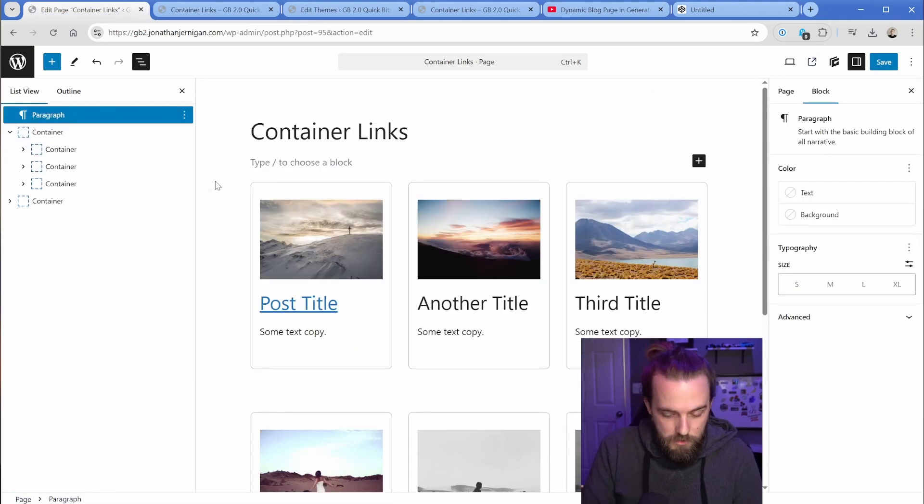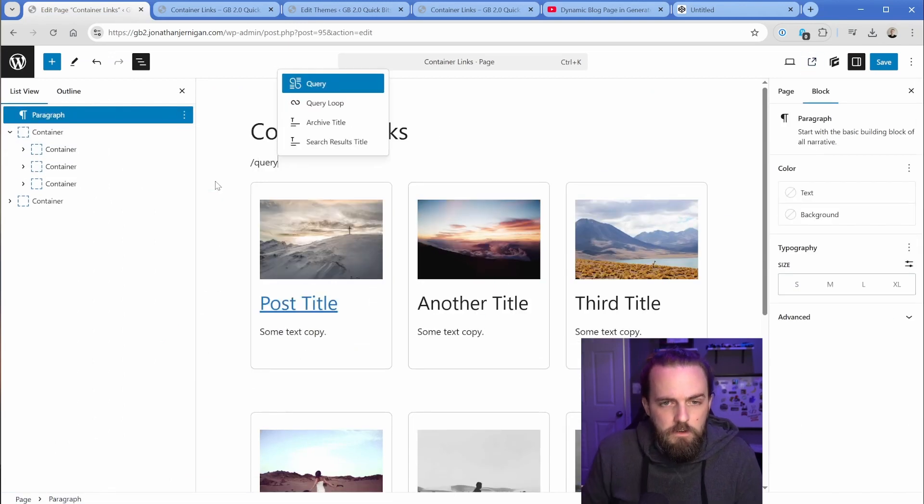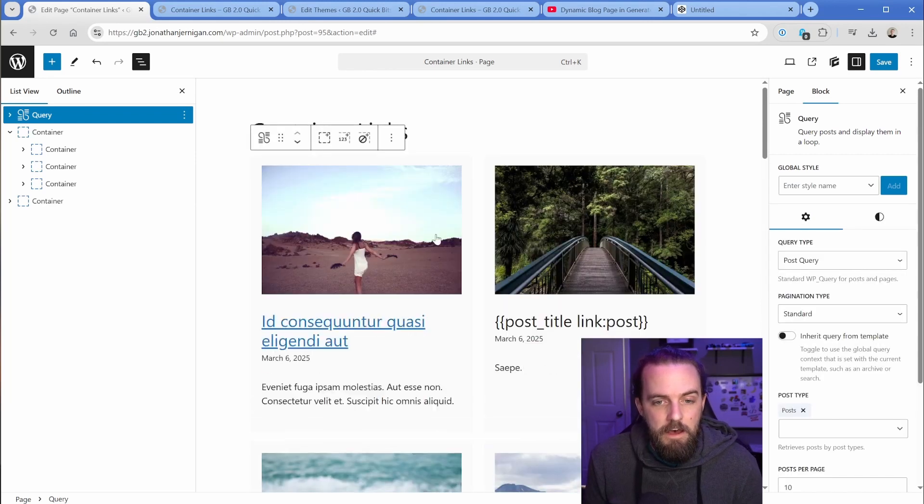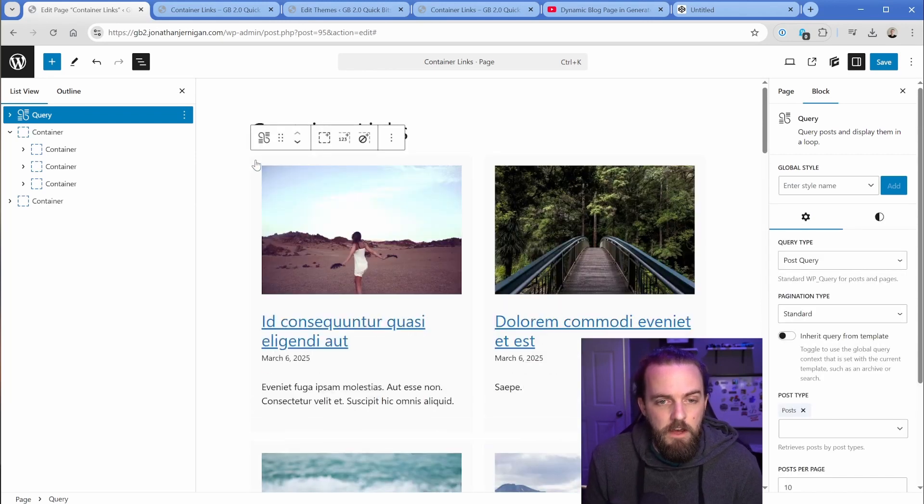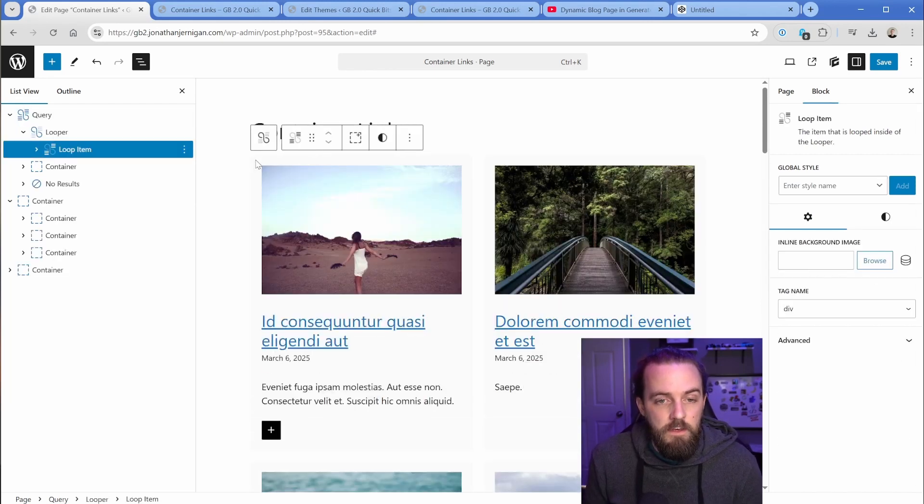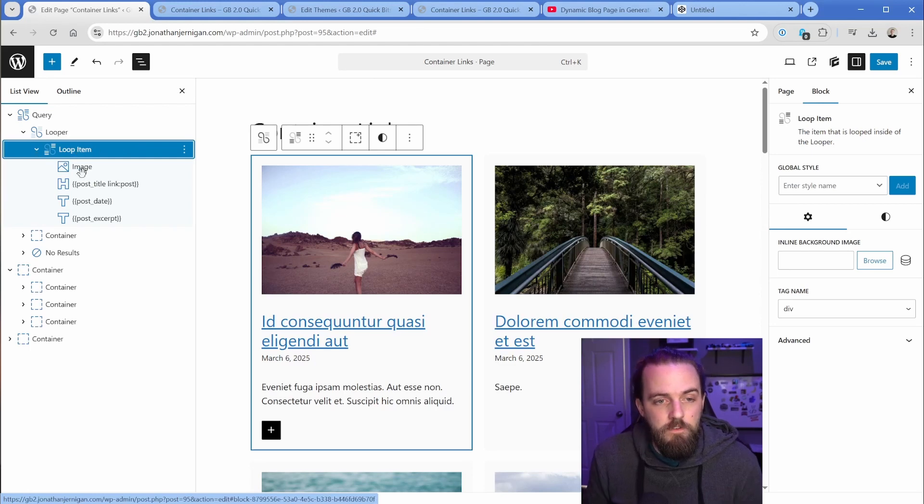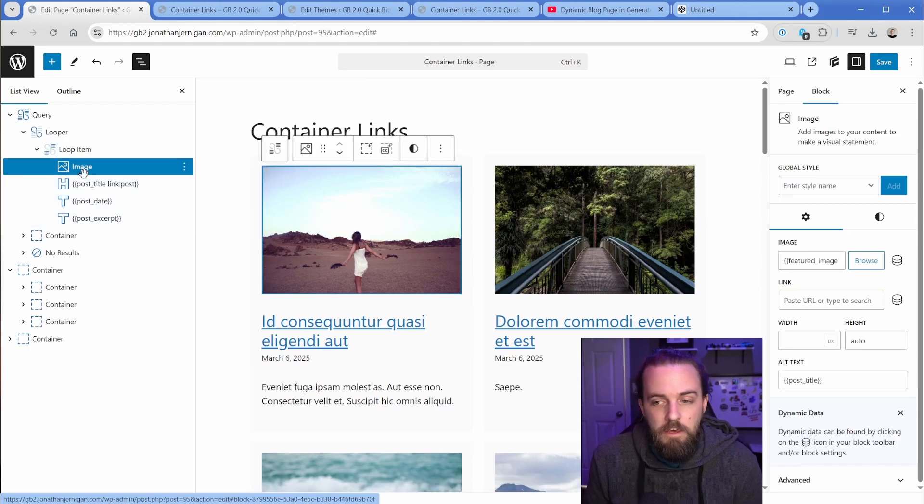So let's go ahead and just drop in the new GenerateBlocks query. And then we can just choose one of the sample layouts. That'll be totally fine. And then the loop item down here, if we come down, this has the information from our posts.